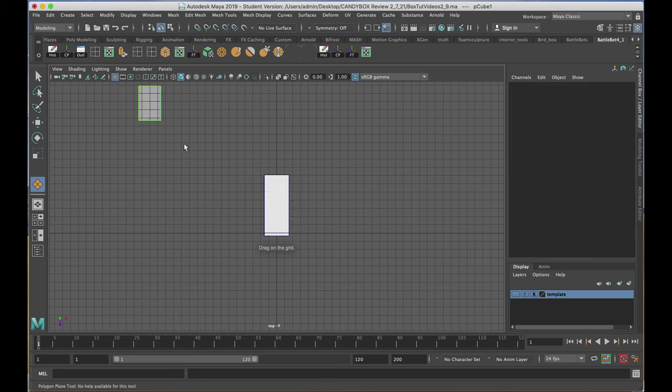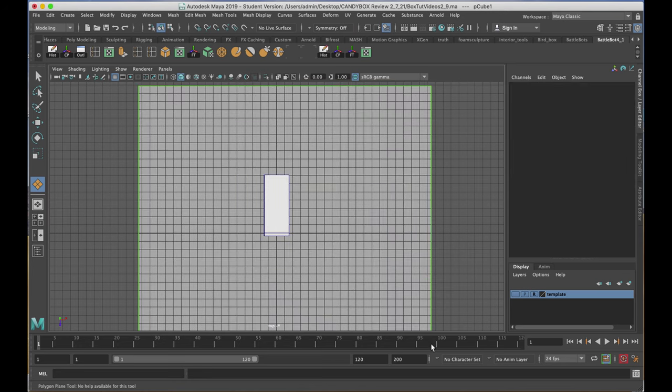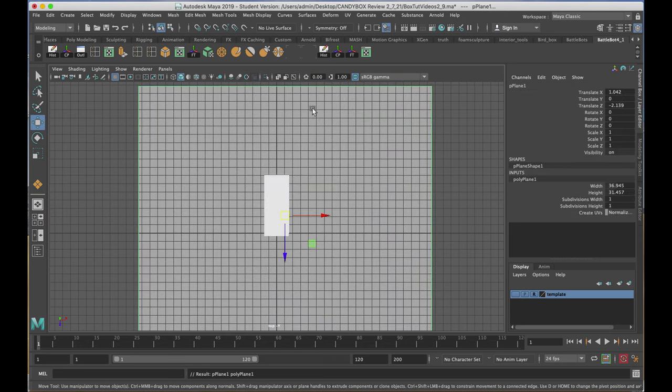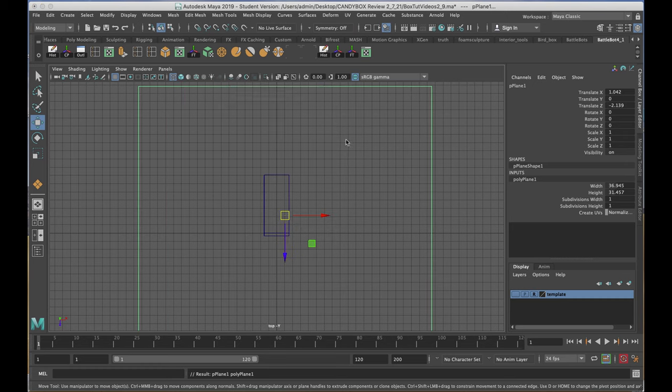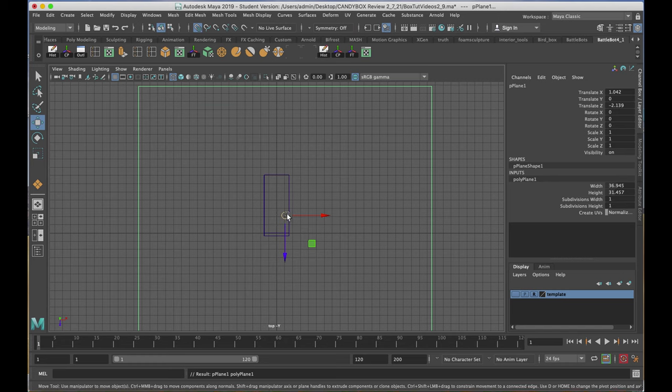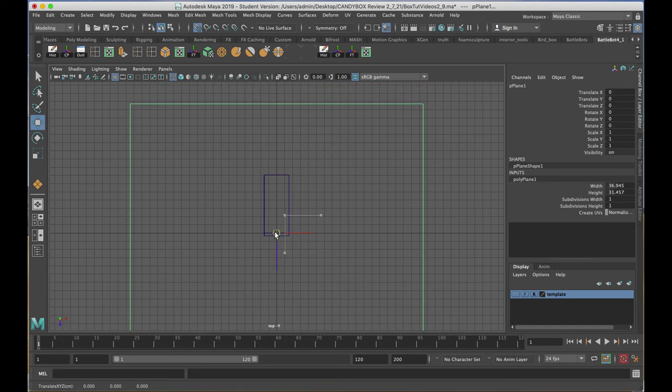I'll drag a plane of any size for the time being. Hitting four on the keyboard, I'll hold down my X on the keyboard and snap it to the center of the viewport.